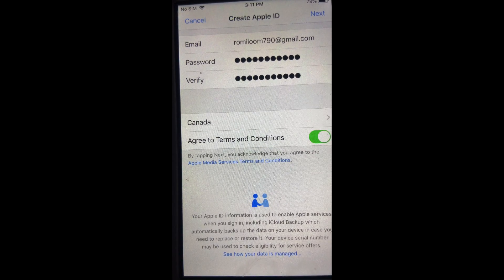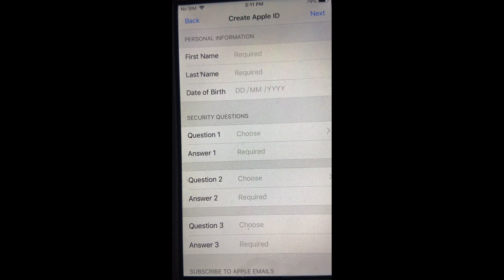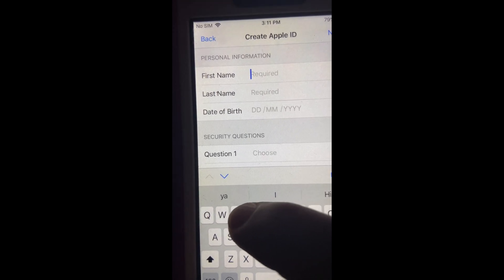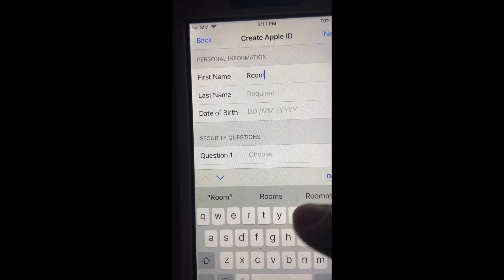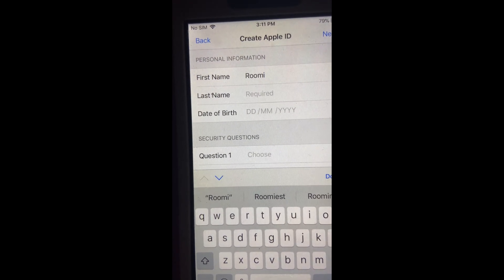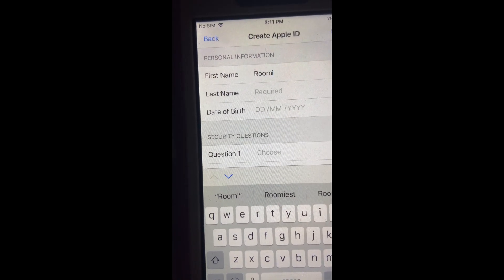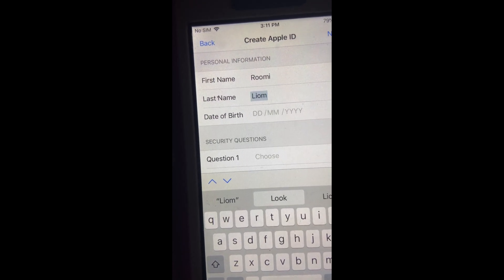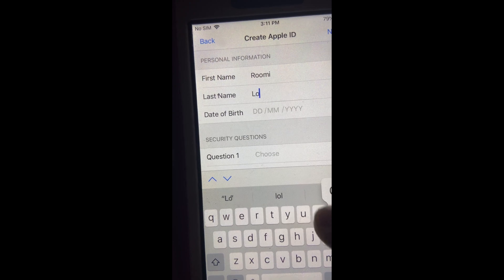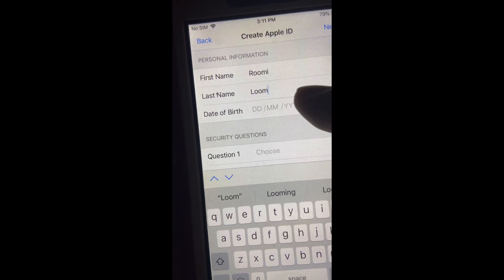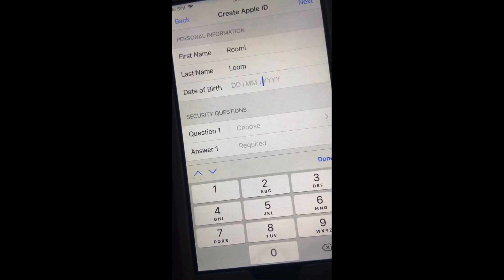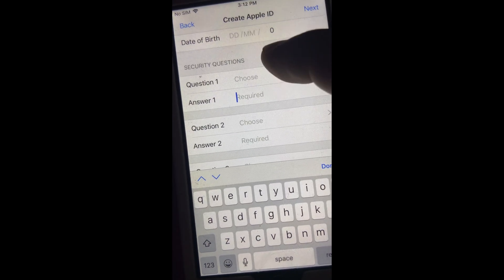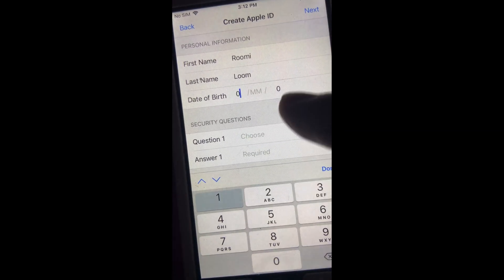You have to agree to the terms and conditions — make sure you slide that button. Now it's asking for your first name and last name. I'll just enter a made-up name so I don't have to hide the phone from you guys.